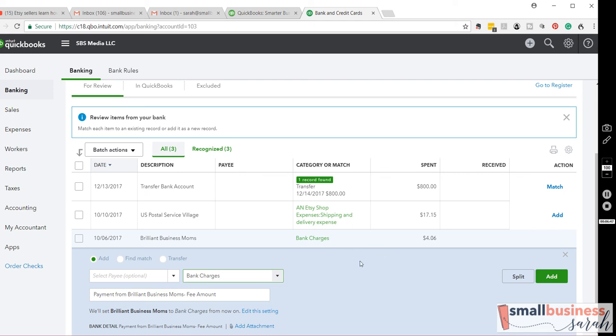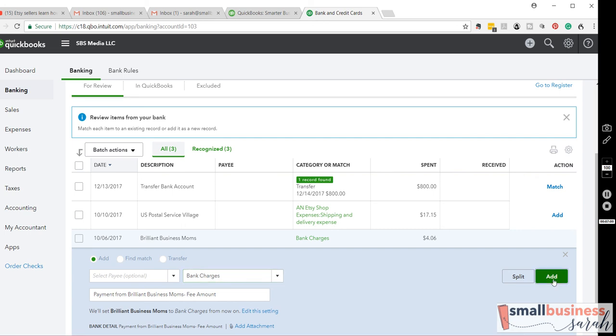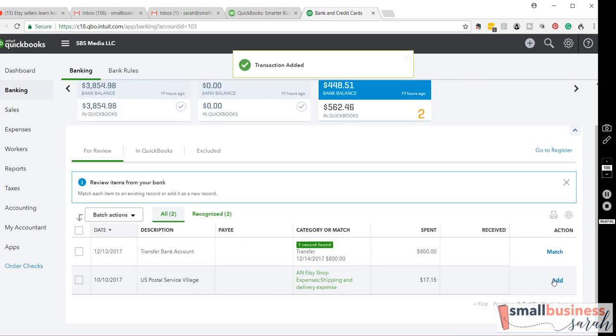It's always best when you can to not net transactions together. For instance, I could have posted both to the revenue account, but in accounting, it's best if you can to separate out, to post things, gross sales, and then net the fees. So, I'm going to go ahead and add that.